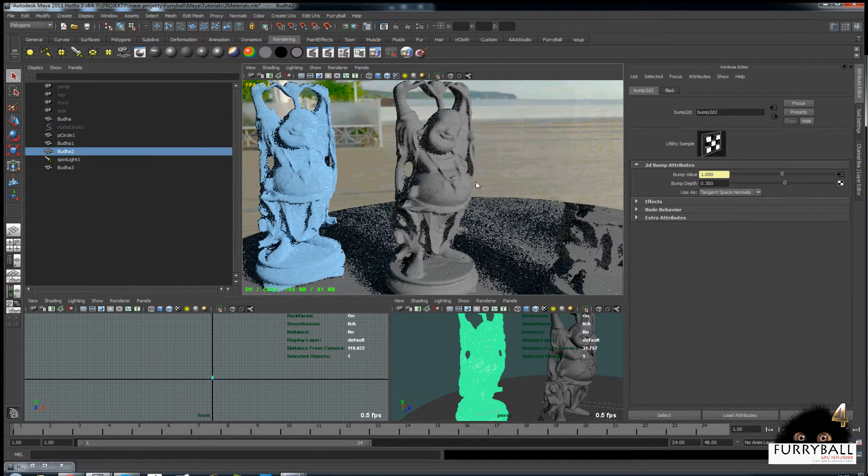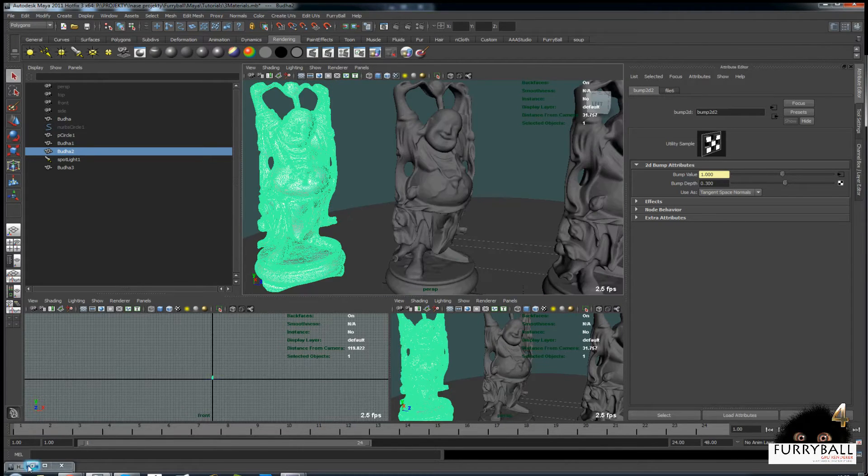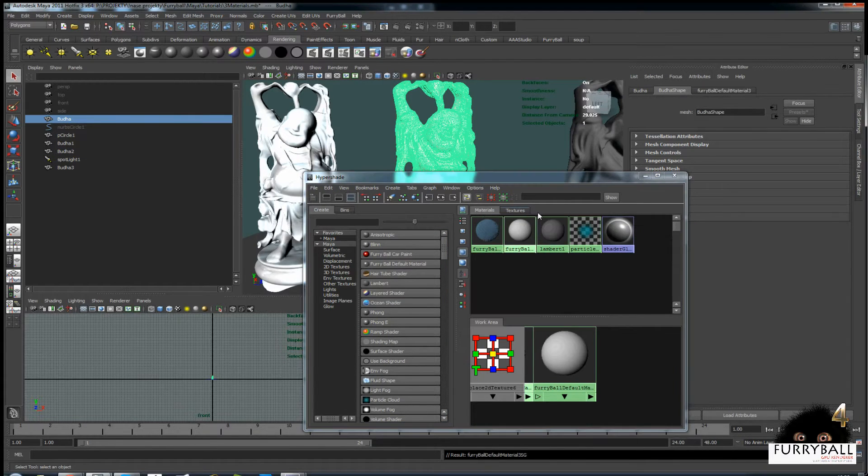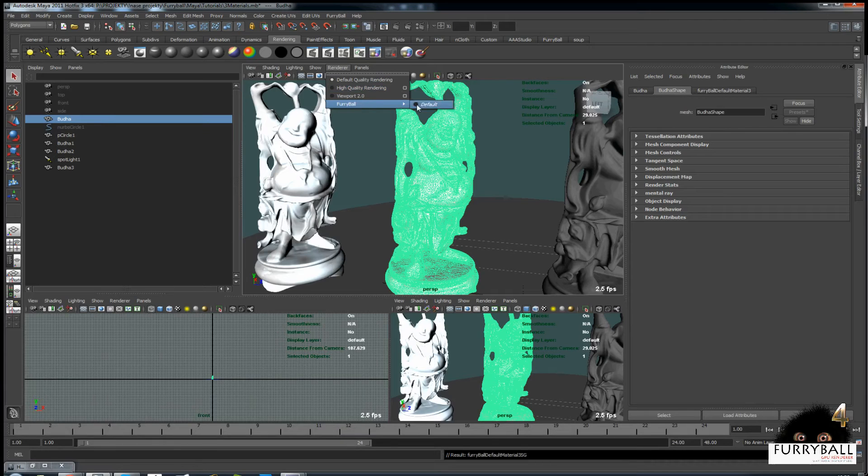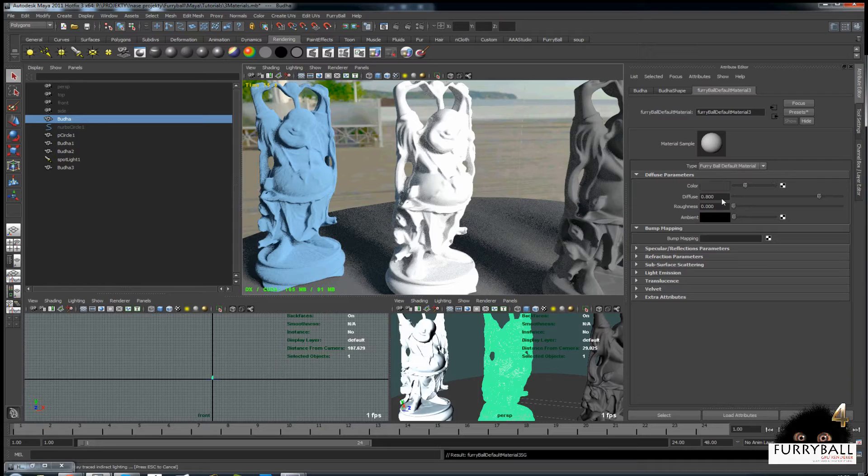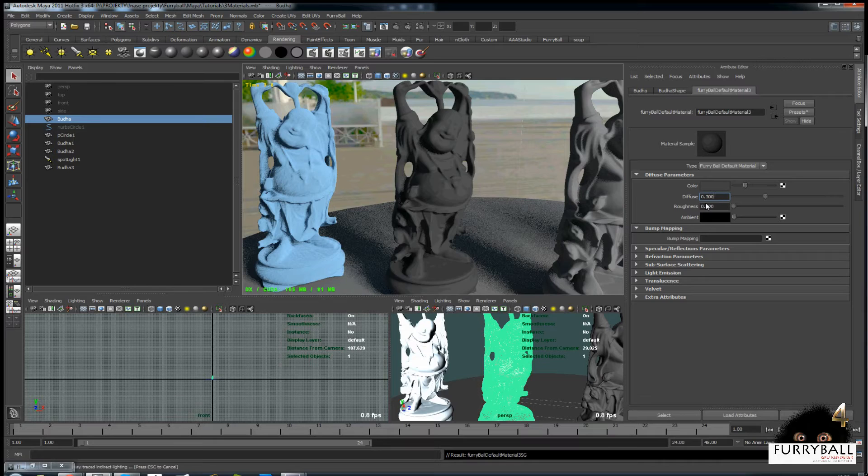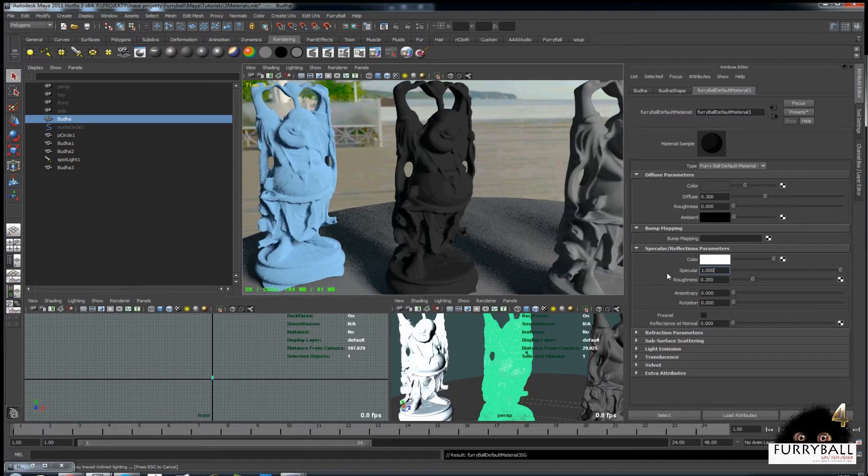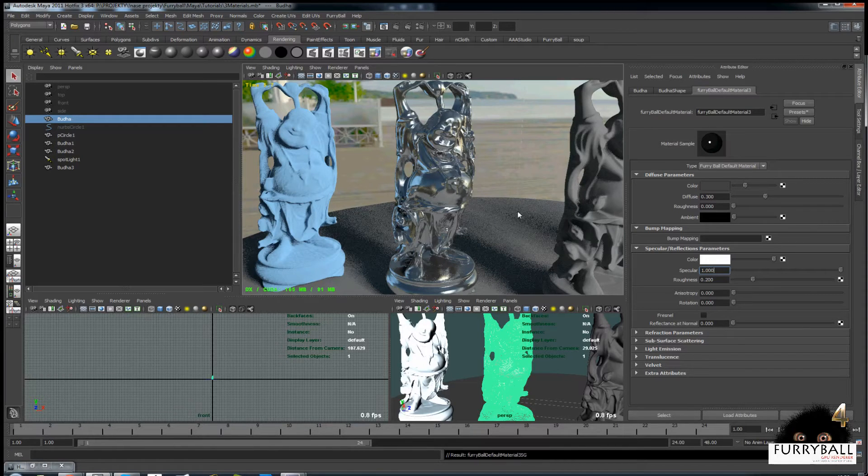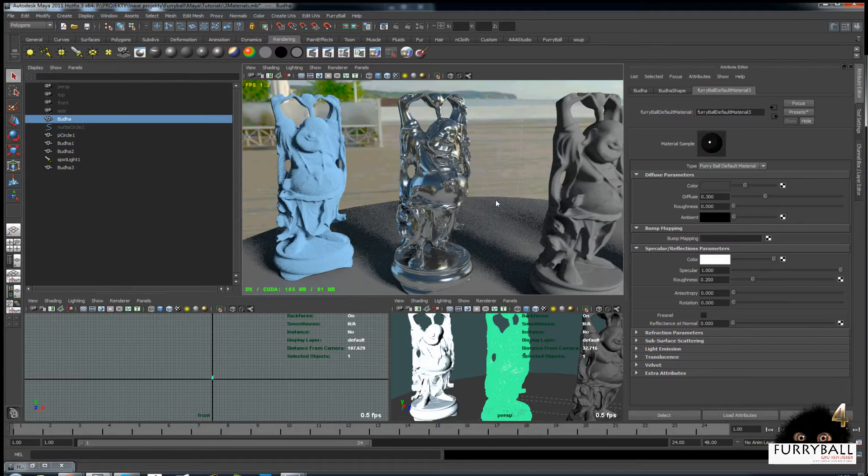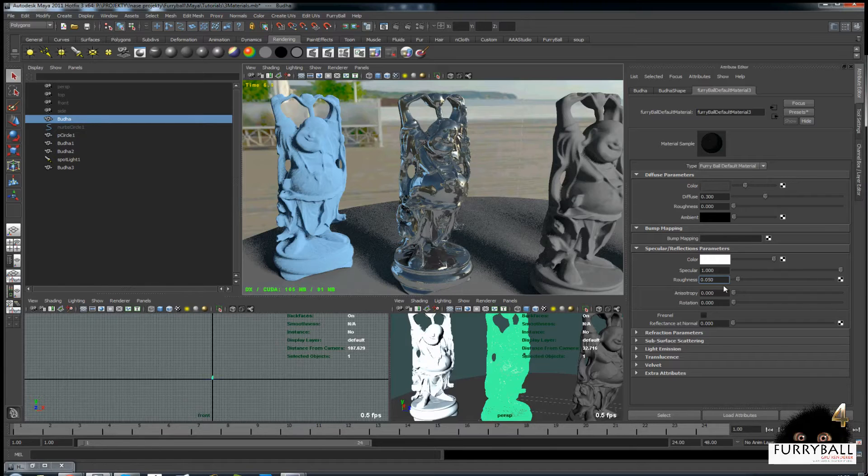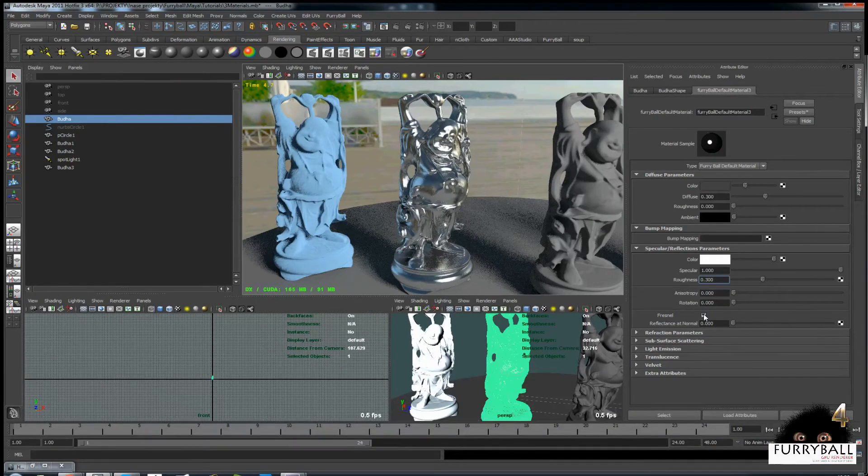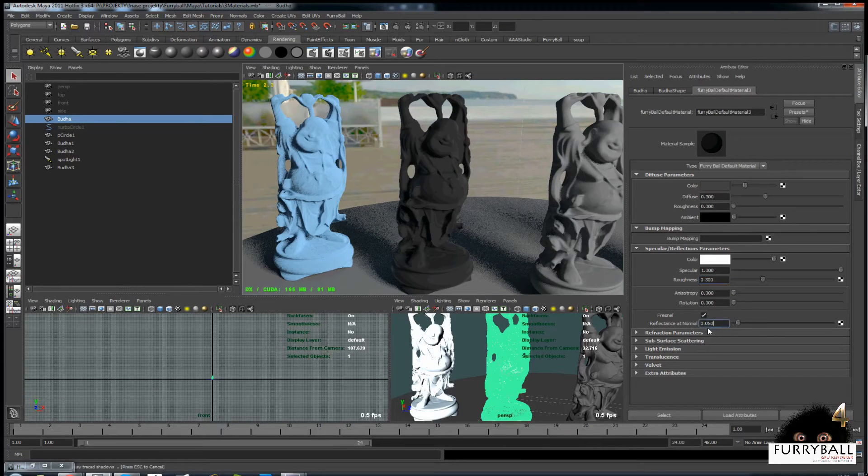As next example we will create some reflective metal material. Again we will create and assign new Furryball material. Metal material should have low diffuse and high specularity. With Fresnel we can adjust specularity based on viewing angle.